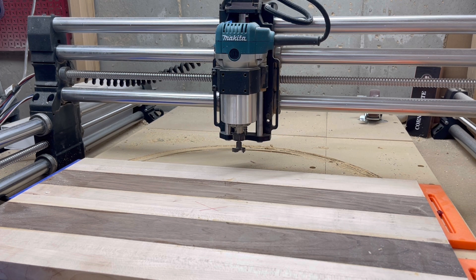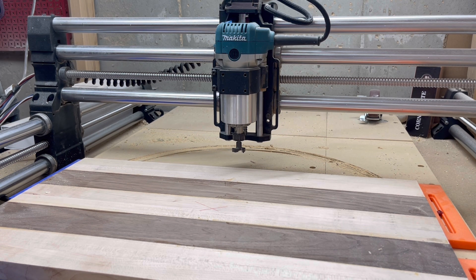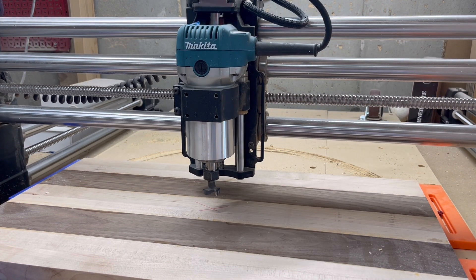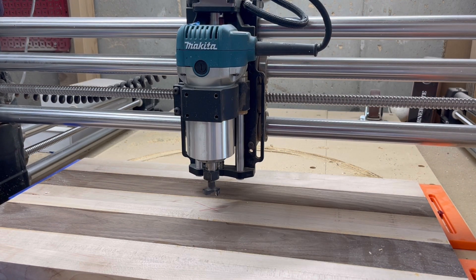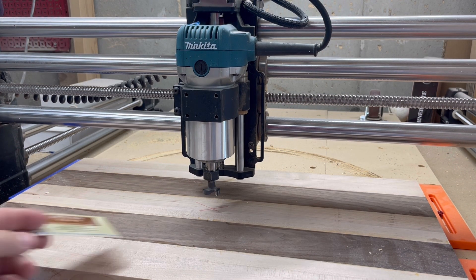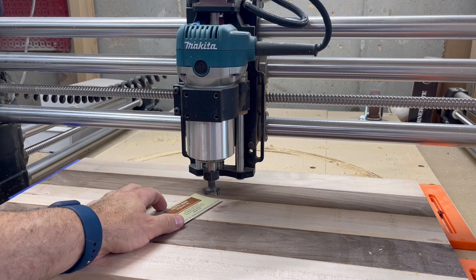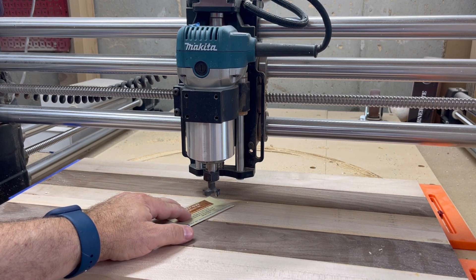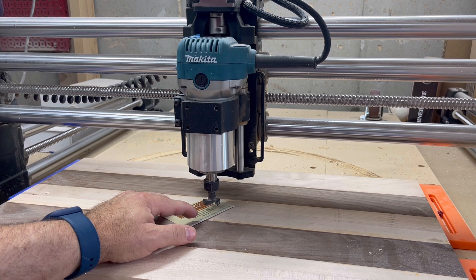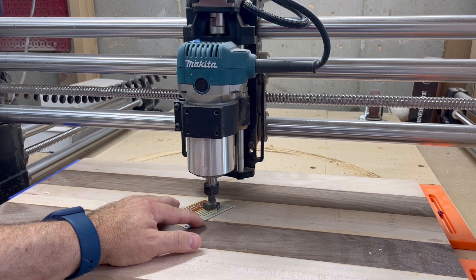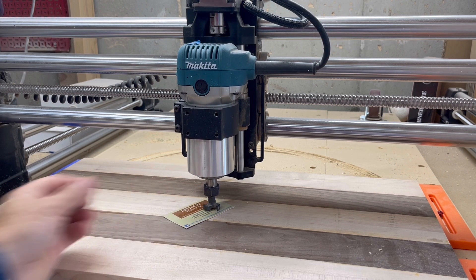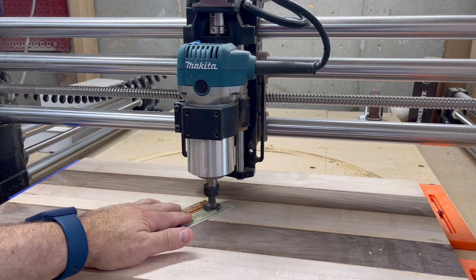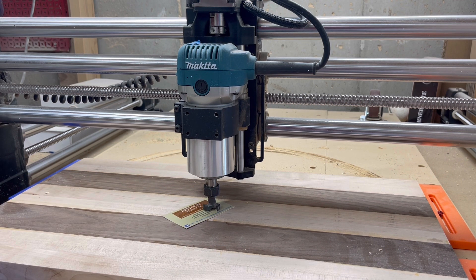Okay, with the bit now on, I'm just going to hit my new home now, and now it's going to go back to the center. I'm just going to use a business card to set the height. That's good enough. I'll set my Z and let's run the file.